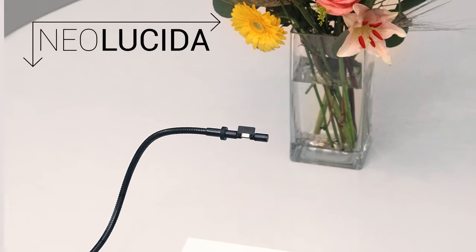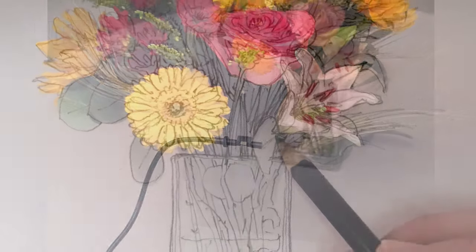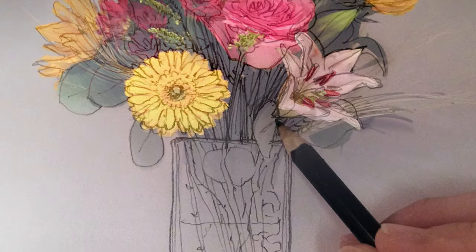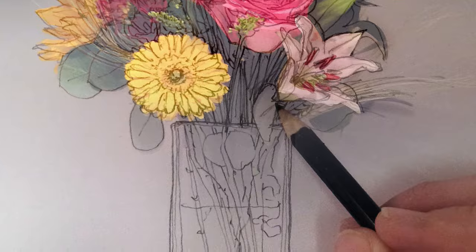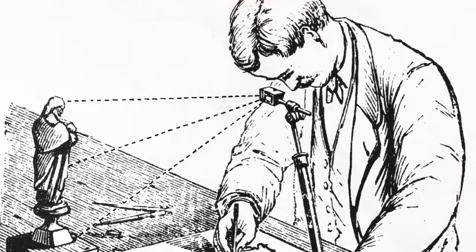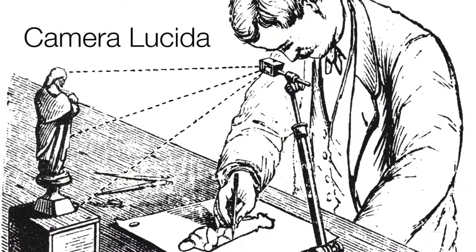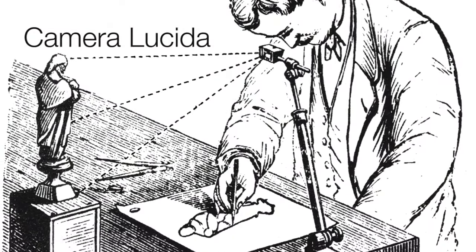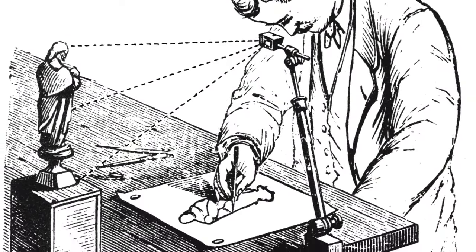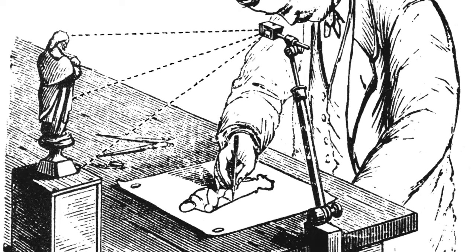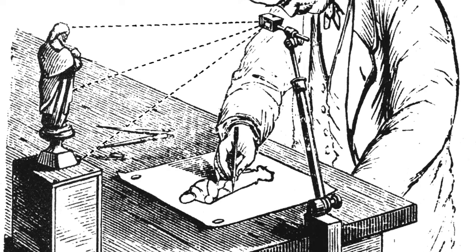The Neo-Lucida is an optical drawing aid that lets you trace what you see. It's a modern reinterpretation of the camera lucida, an indispensable drawing tool popular in the days before photography.